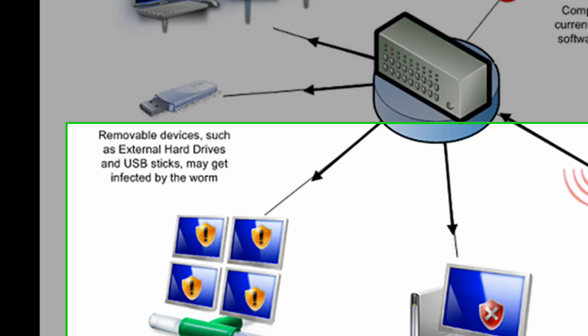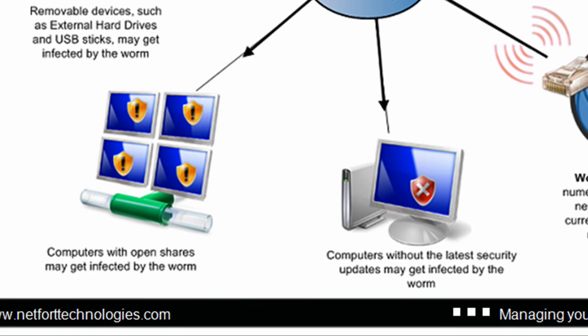Computers with open shares may get infected by the worm. And also, just a look at the bottom center here, it says computers without the latest security updates may get infected by the worm. So if you have got open shares on your PC and even with the current updates you still may get infected.